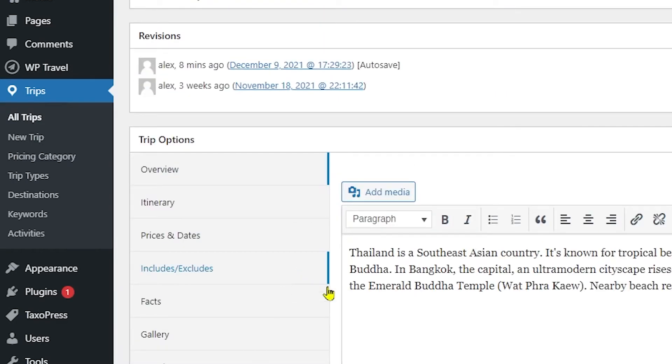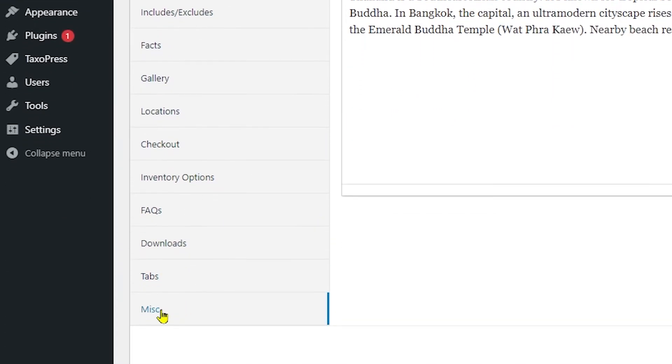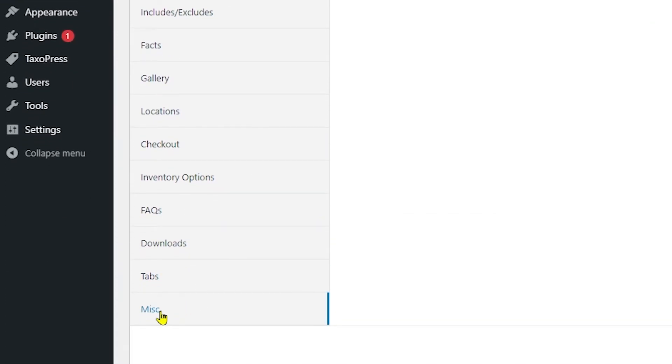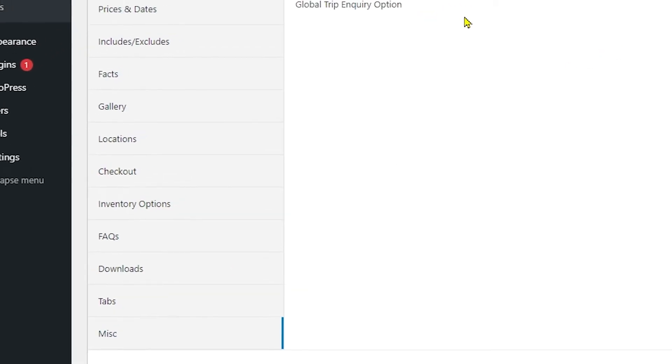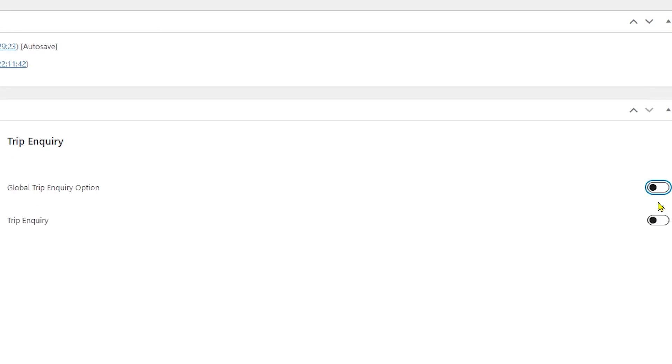If you scroll a little bit down you can see the Miscellaneous option at the end of the tabs. By default the global trip inquiry option is enabled. When you disable it, a secondary option pops up which is saying Trip Inquiry and you can enable it and trip inquiry is enabled for this specific trip.